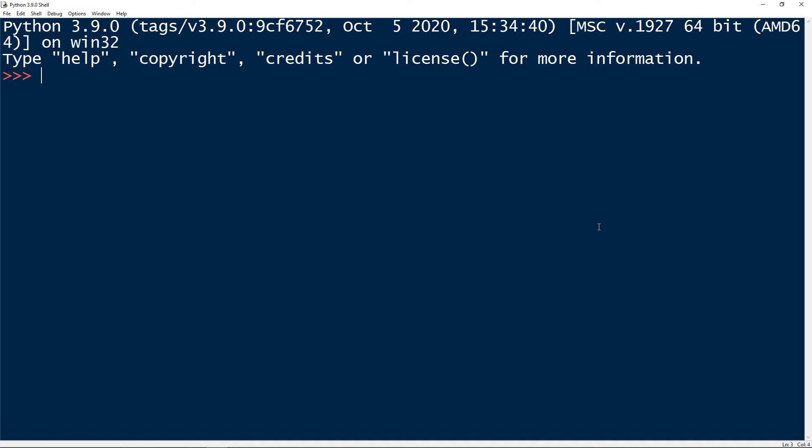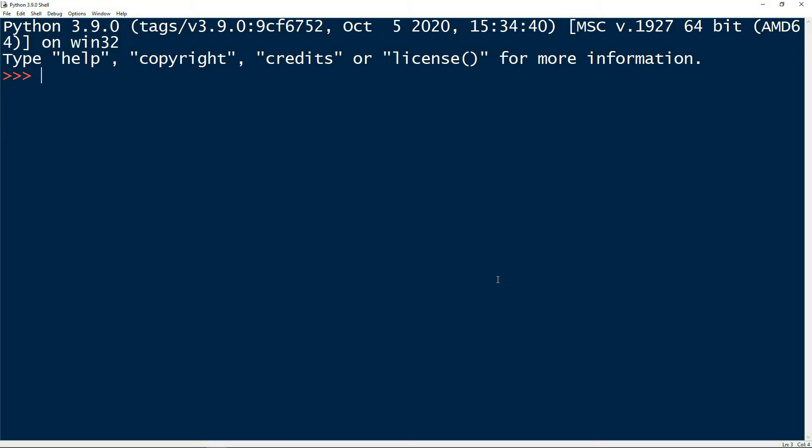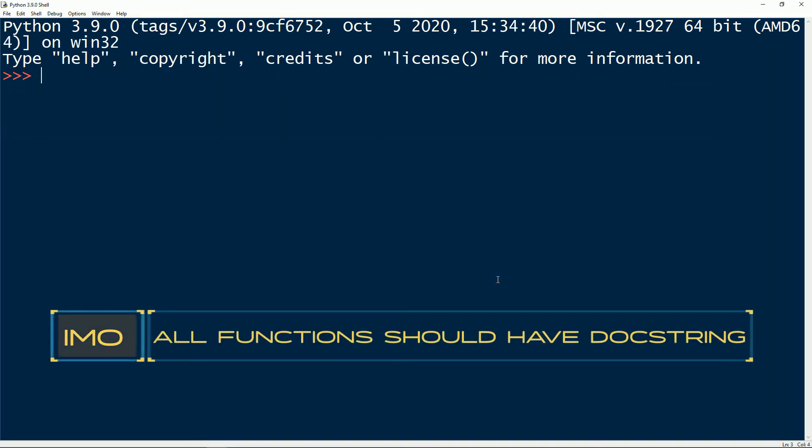How to declare docstring? The docstrings are declared using triple single quotes or triple double quotes, just below the class method or anything that we want to describe. And in my opinion, all functions should have a docstring.